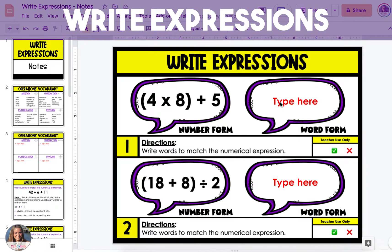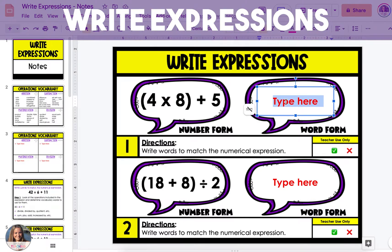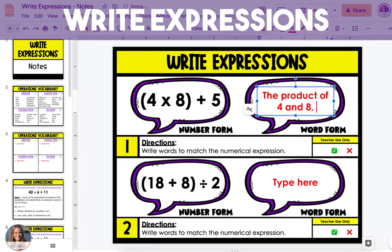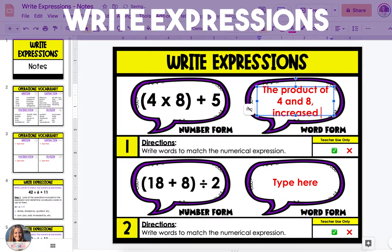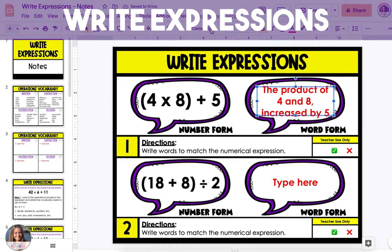Think of which vocabulary word we can use to represent the multiplication problem. So 4 times 8 can either be written as 4 times 8, or I like to use the product of 4 and 8. The next operation is addition, so we can use words like sum, or in this case, since it's following another operation, I'm going to use the term increased by 5. So we have the product of 4 and 8, increased by 5. The comma separates the two operations showing which one comes first.